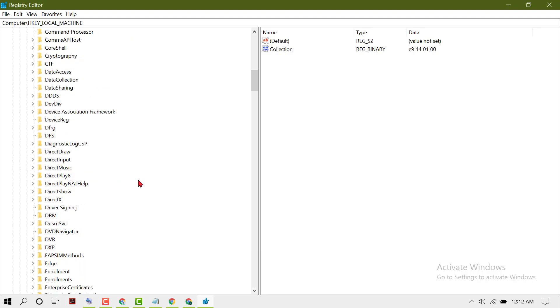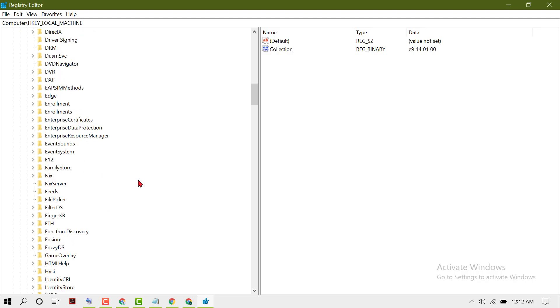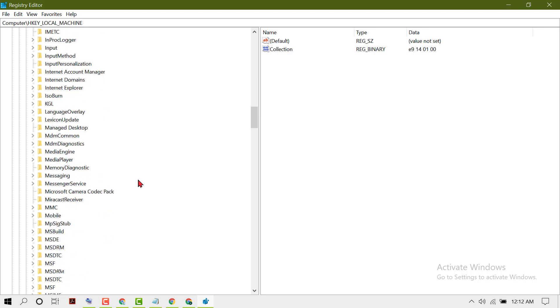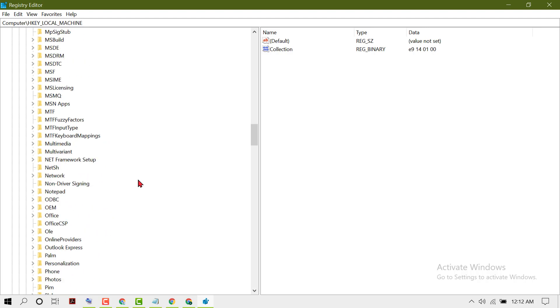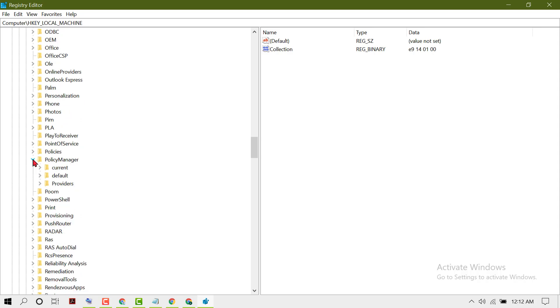Now find Policy Manager. Expand Policy Manager, then expand Default.